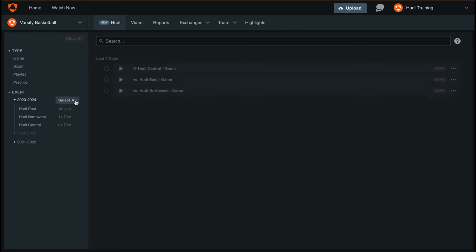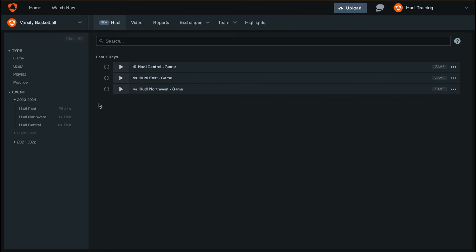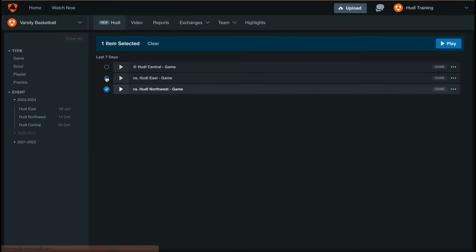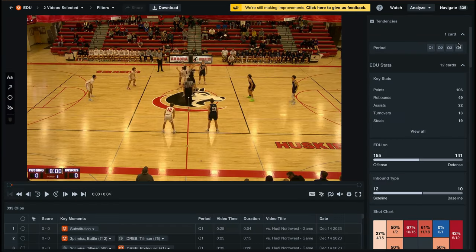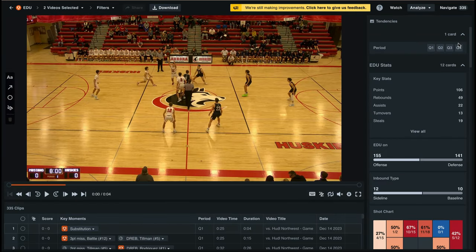If we'd like to open up multiple games to analyze our data, you can select the blue circle to the left of that video, and then select the play icon. This will open up both videos for us to analyze.